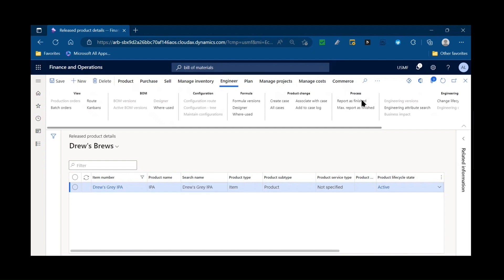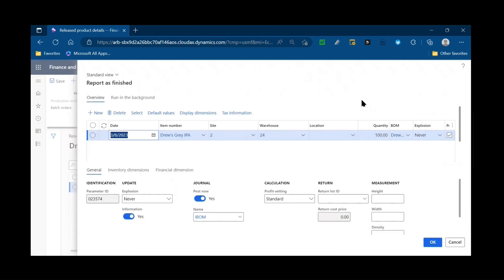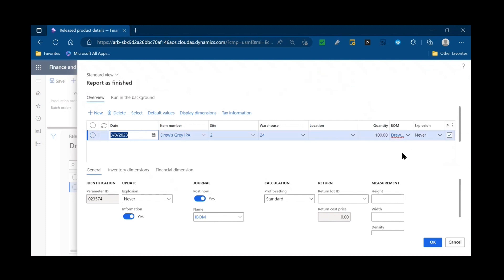You can see there's a report as finished button. So that same report as finished stage that we have when we're executing a production order or a batch order, we can manually process a report as finished and do the consumption of bill of material lines or formula lines and post those journals manually.